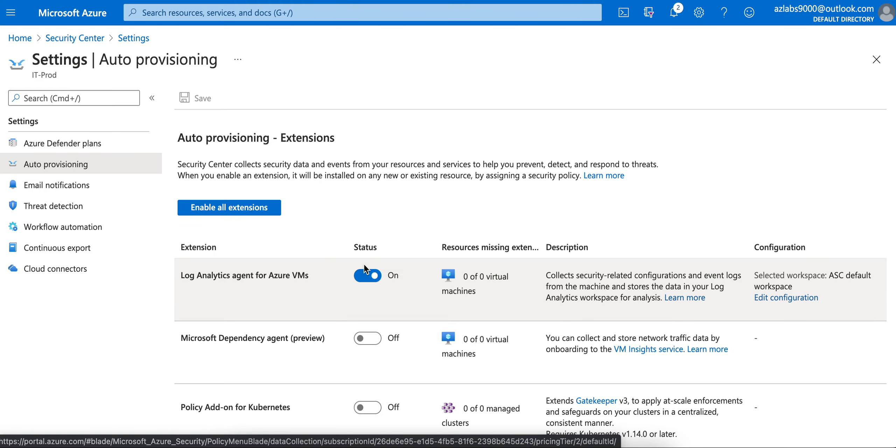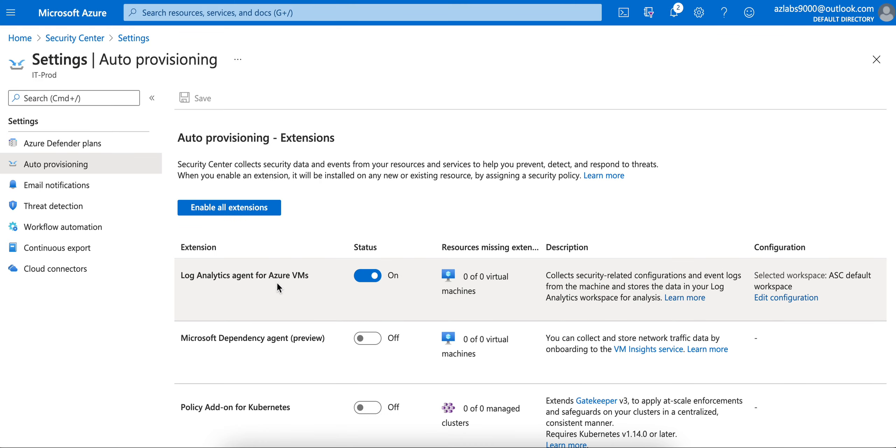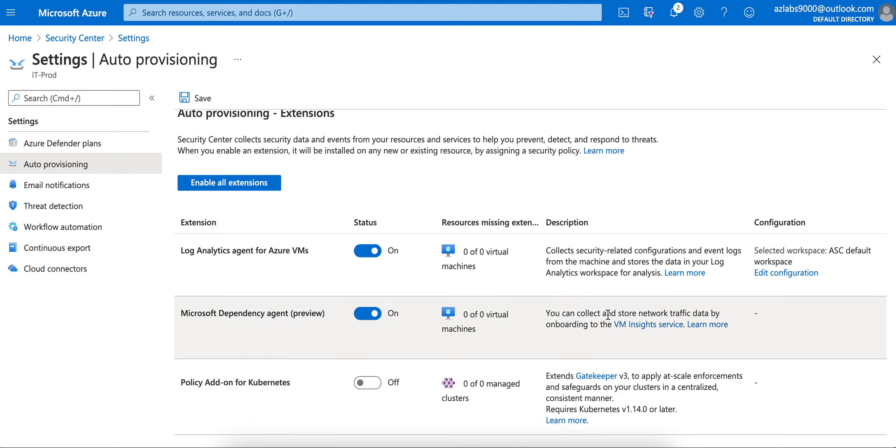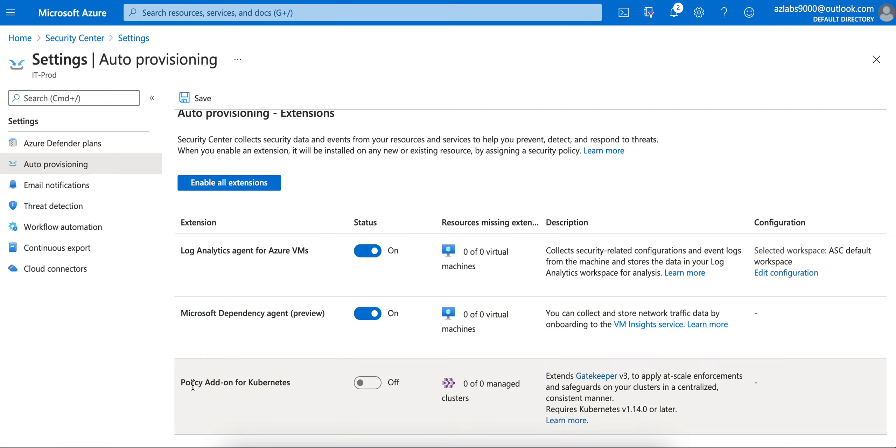Auto provisioning - we have already configured for the virtual machines. Now they are providing a couple more: Microsoft Dependency Agent, which is in preview mode. You can turn that on and see how it's working for you. With this one, you can collect and store network traffic data by onboarding the VM inside service.